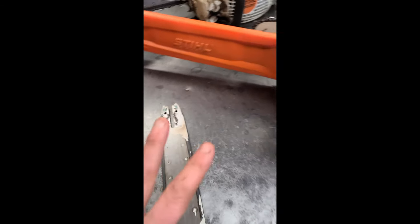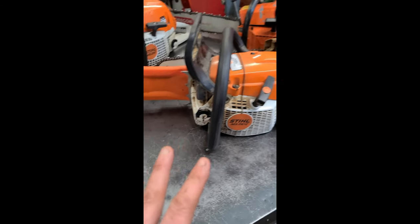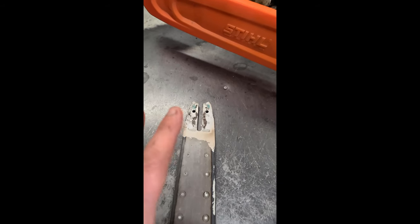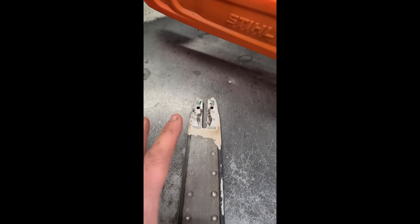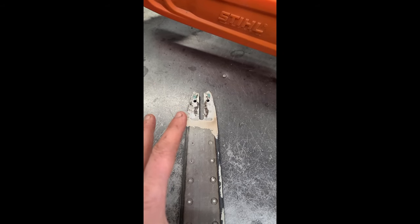Hey guys, welcome back. Today I want to show you the most common reason why people come in my shop and they say my chainsaw is not oiling the bar and chain.